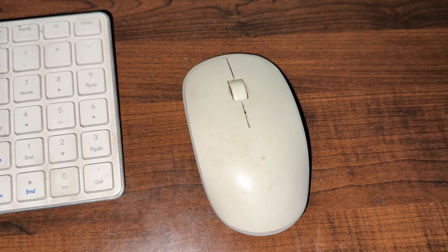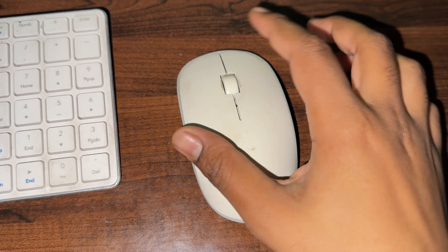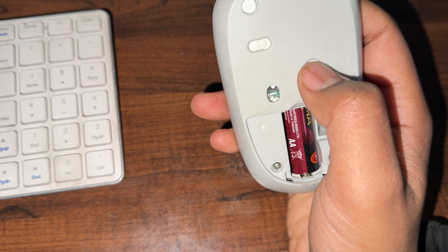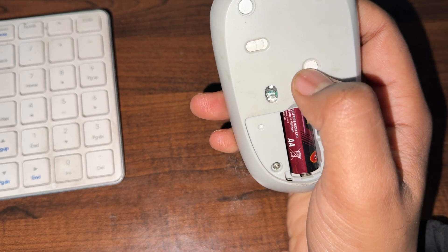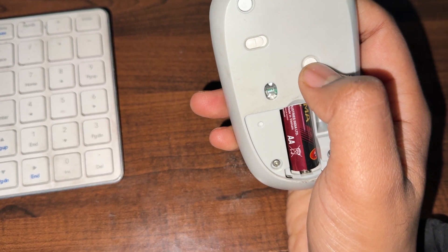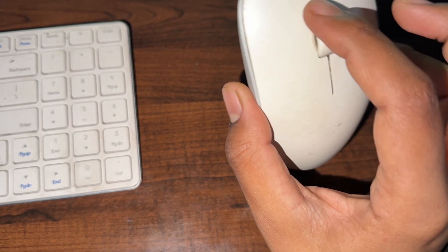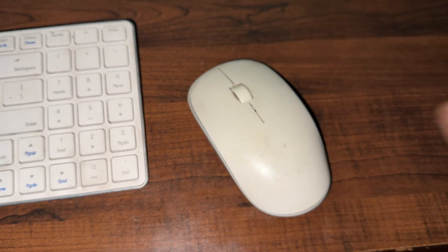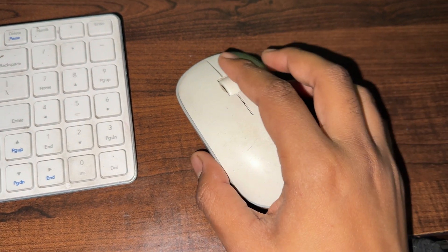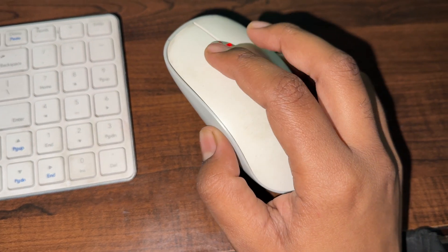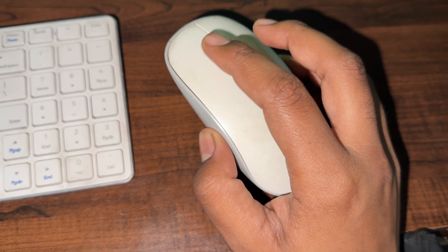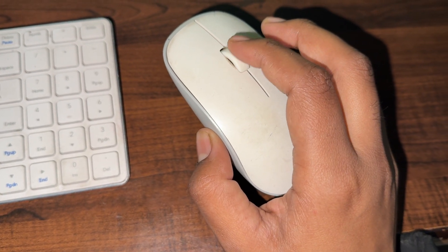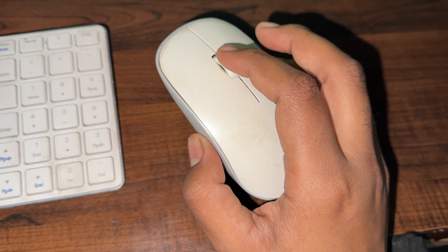Press and hold the bluetooth button for three seconds until the LED indicator blinks and flashes. This indicates that it is in pairing mode and ready to connect to a new device.